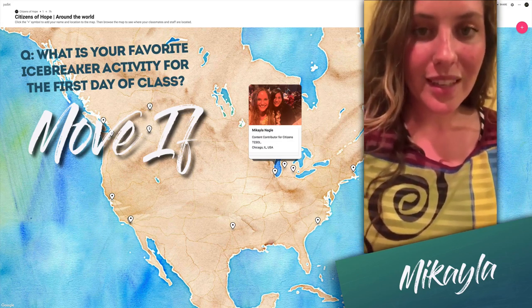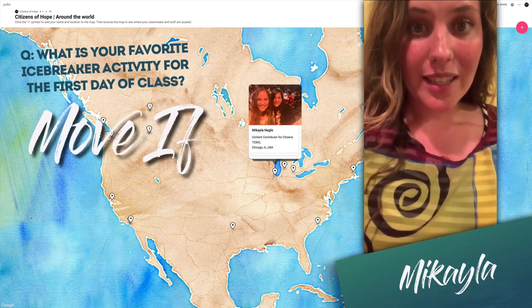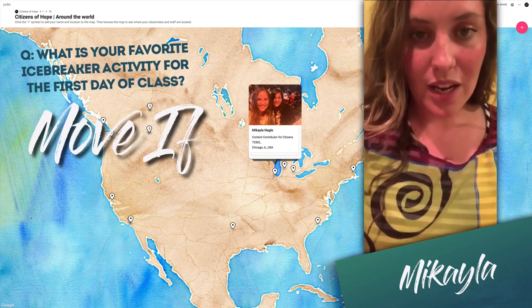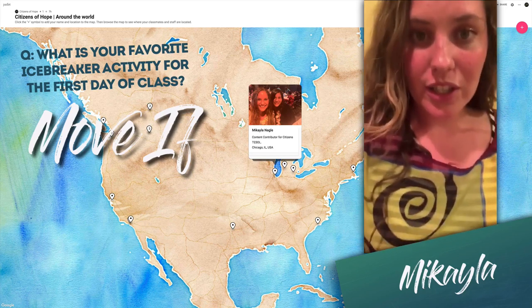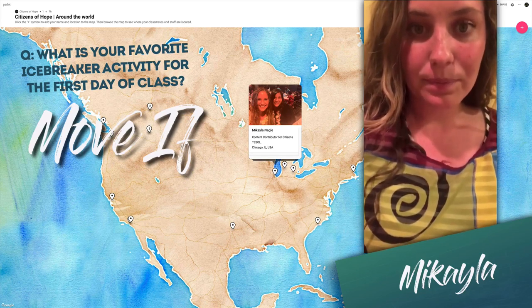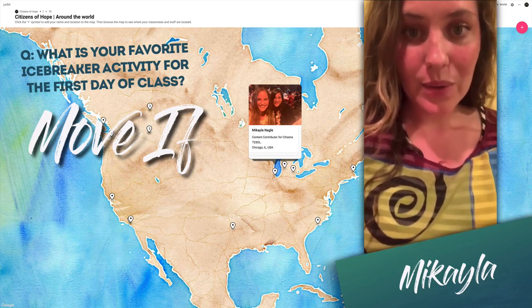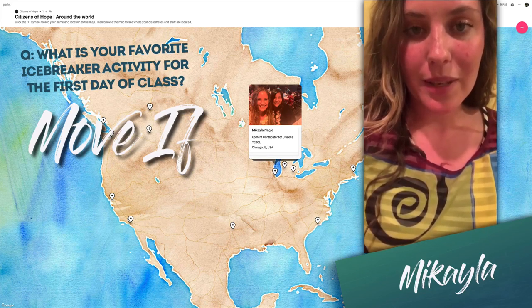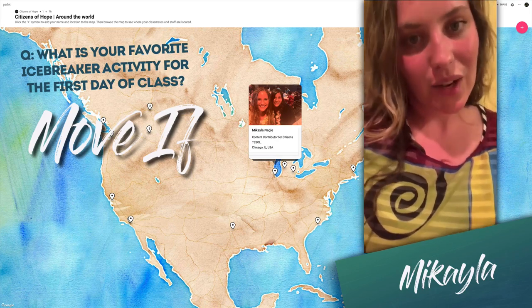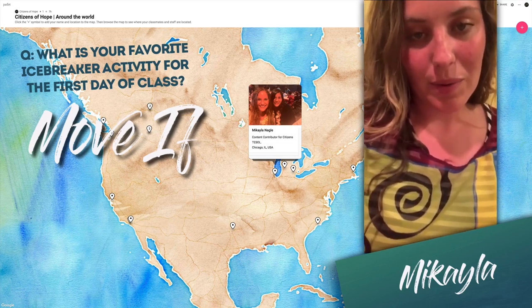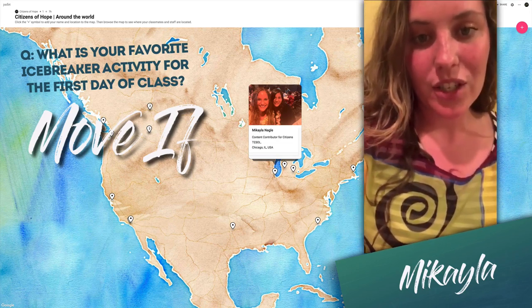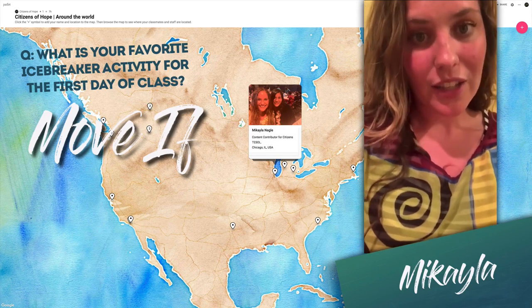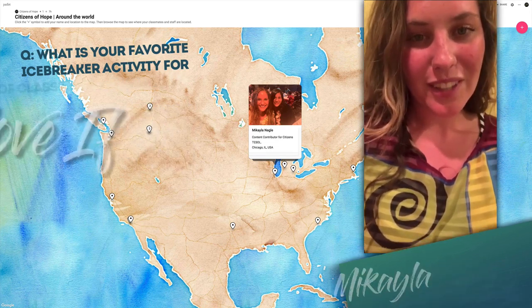We did this activity and had so much fun — students were encouraging each other. I was a little worried since they were older adults, but age is just a number and you should get your adults to move.